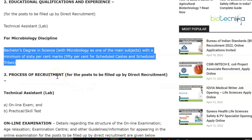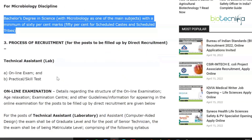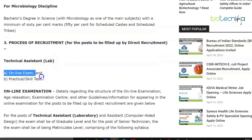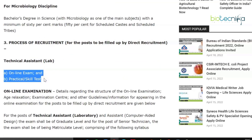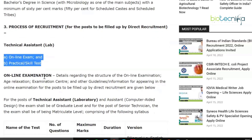For the process of recruitment for Technical Assistant, there are two hurdles to go through: one is the online exam and the next is your practical and skill test.